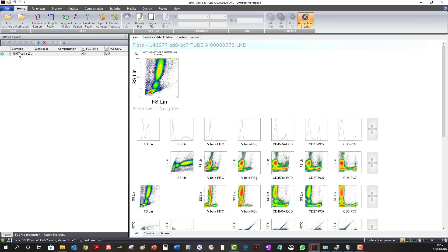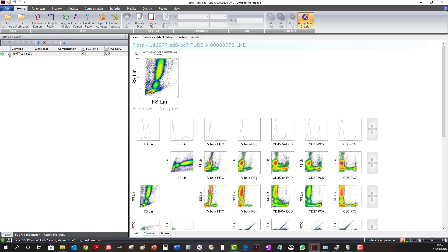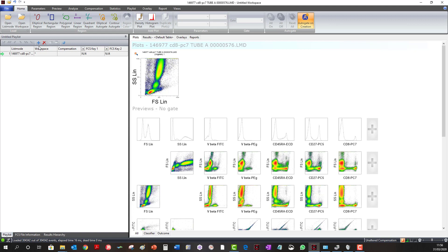Venturi 1 will allow you to select up to 400 files to go into the playlist, but let's start off nice and simple by selecting a single file. A file occupies a single line of the playlist, so every file that is loaded in will occupy a separate line. You will see the name of the file listed in the List Mode column. Next to this is the Workspace column, where a workspace can be loaded into the playlist or you can create a new workspace. Next to that is the Compensation column, where compensation data can be loaded into the playlist or you can create new compensation settings.